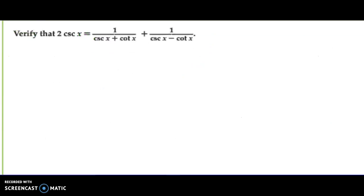Example 2: we want to verify that 2 cosecant x is equal to 1 over cosecant x plus cotangent x, plus 1 over cosecant x minus cotangent x. The hardest side to solve would be the right side, because of the fractions. I'm going to leave the left side as 2 cosecant x.